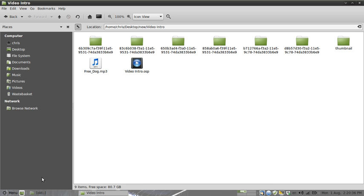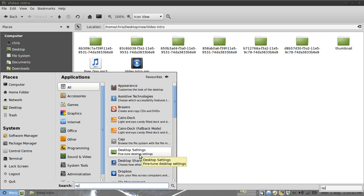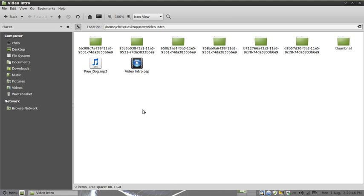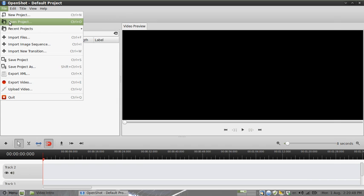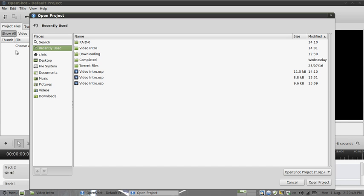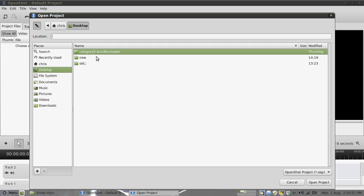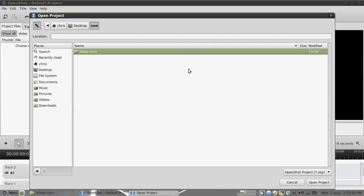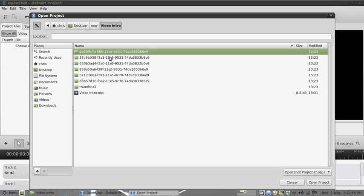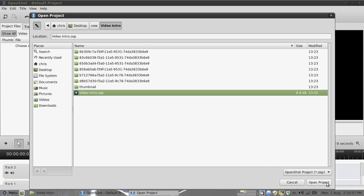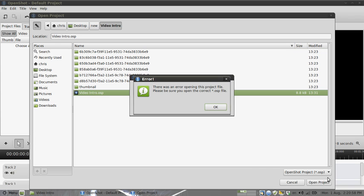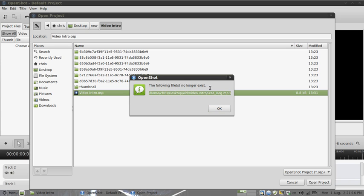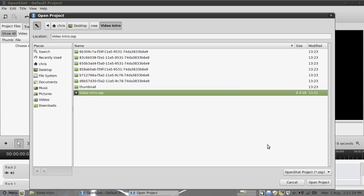So I'm going to go ahead and try to open OpenShot. I'll go file, open, and go to the desktop into the video intro. I'm going to open this up now. There was an error opening this project file, please ensure you open the correct OSP file. And then I get this error: 'the following files no longer exist' and it's telling me it can't find this MP3 file. Let me just open that again so I can take a note of that.